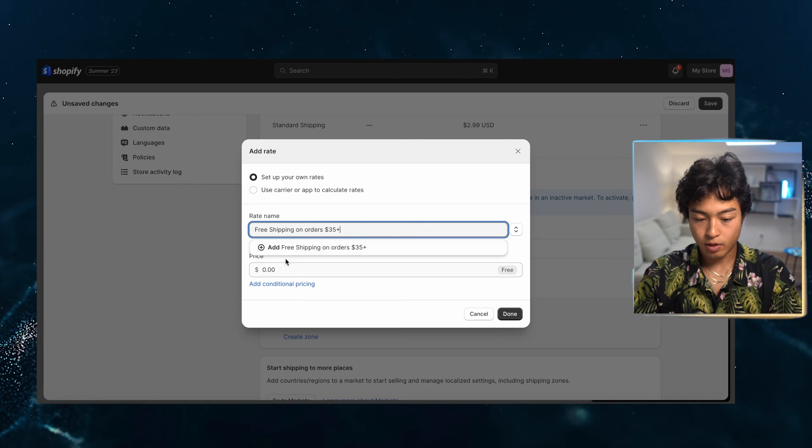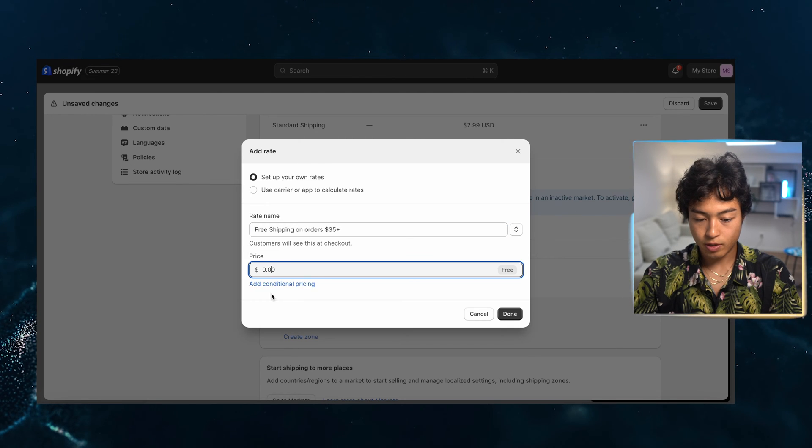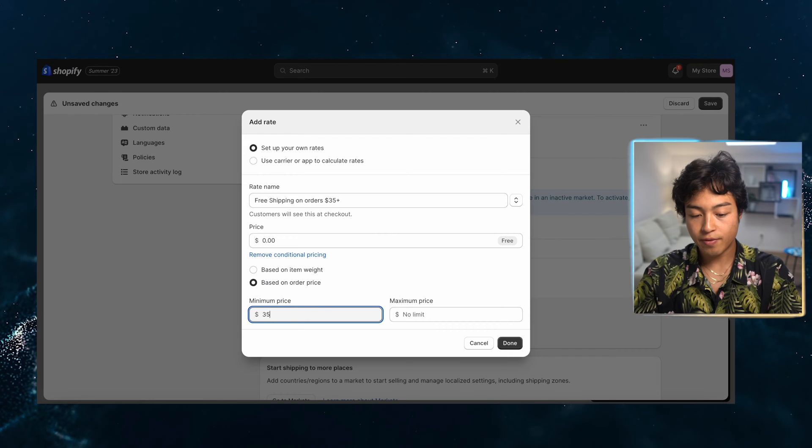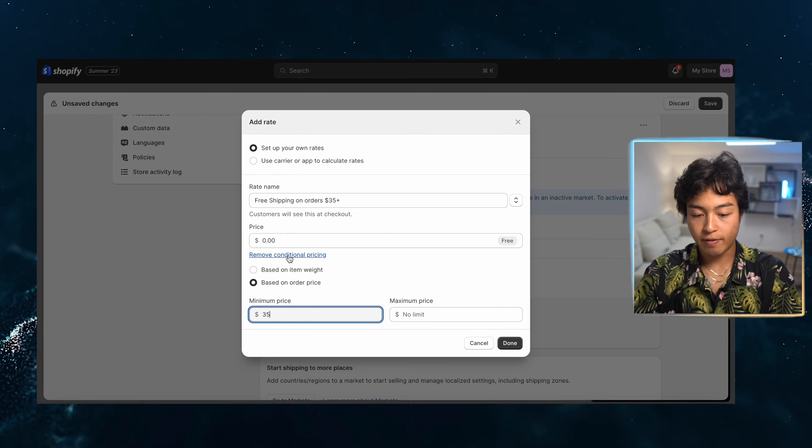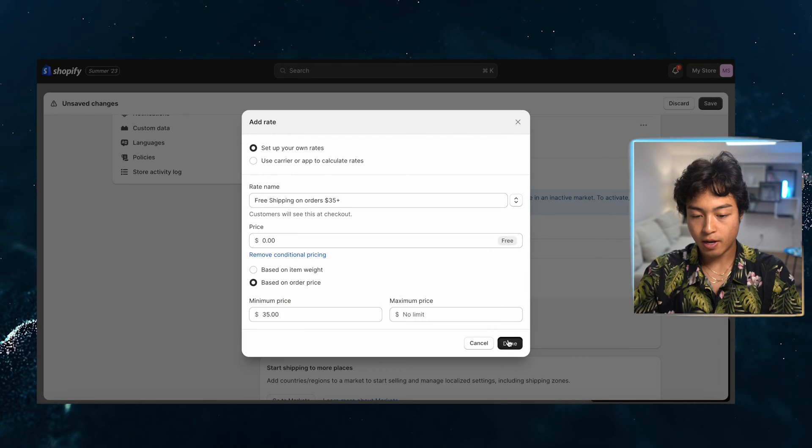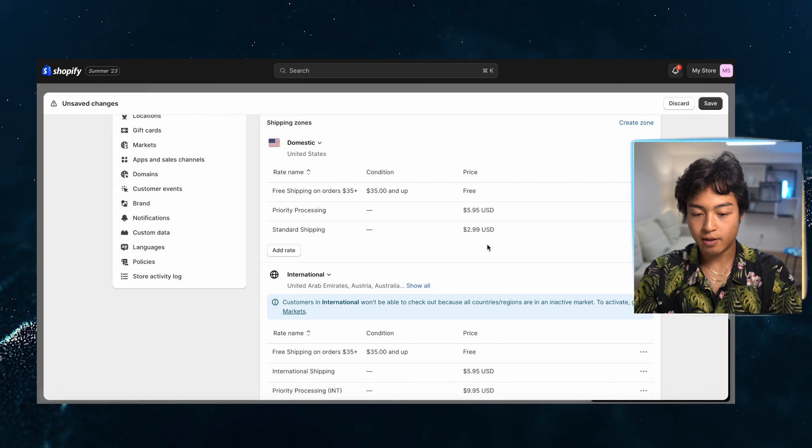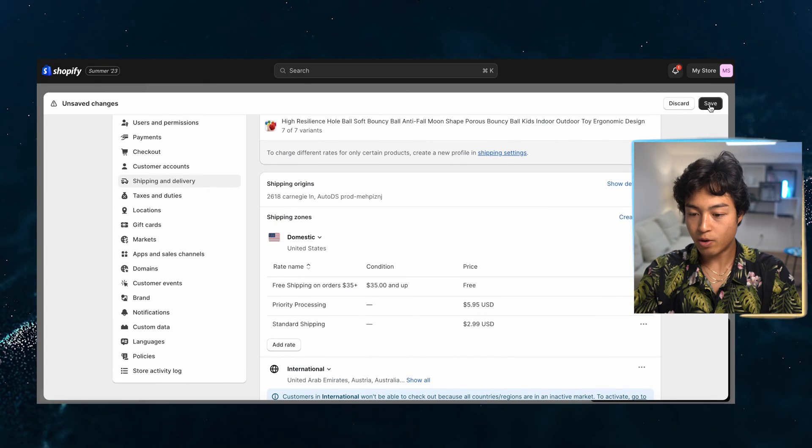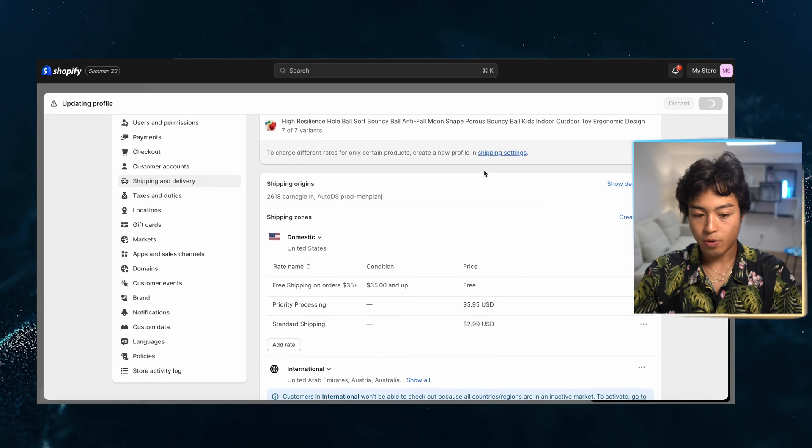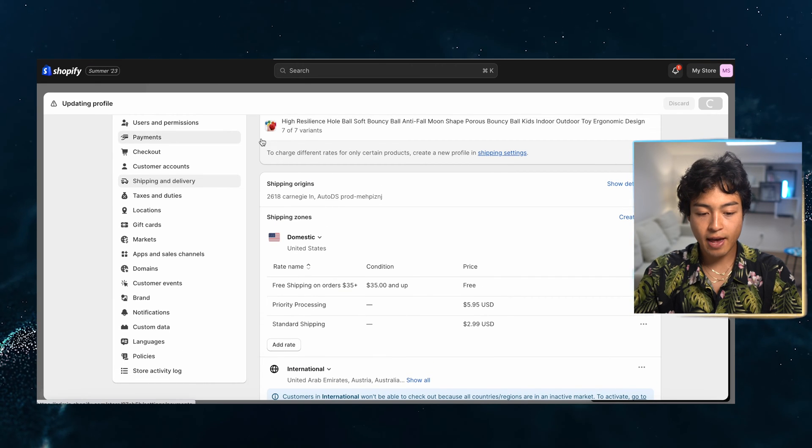And then we can go processing and then we'll do the same international. Don't want to cut things too crazy based on minimum price of $35. Make sure that you have that set up. And there we go. Shipping is done. That was set up pretty quickly. So we're going to save that.